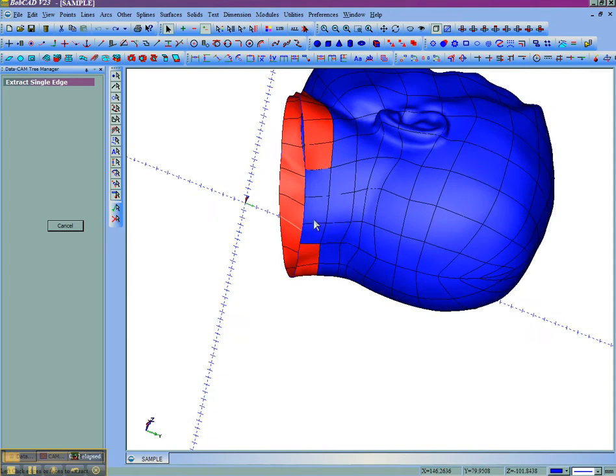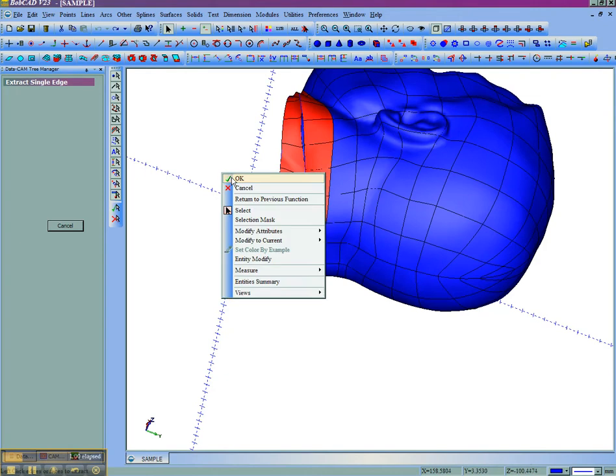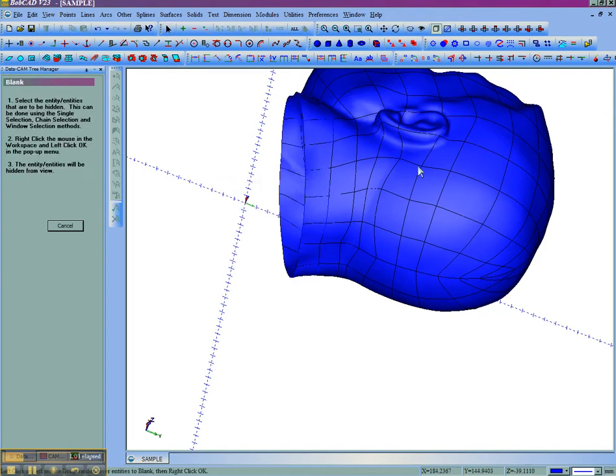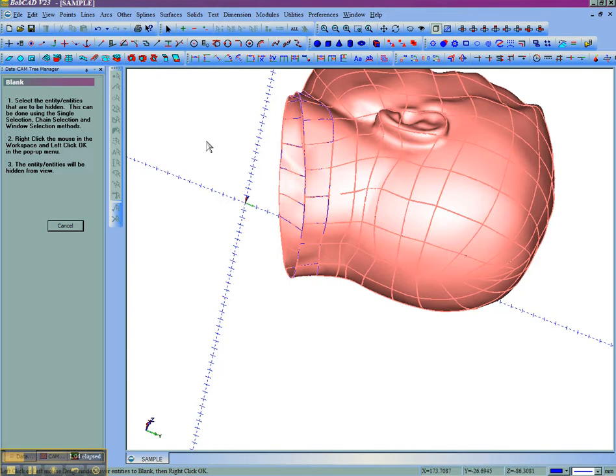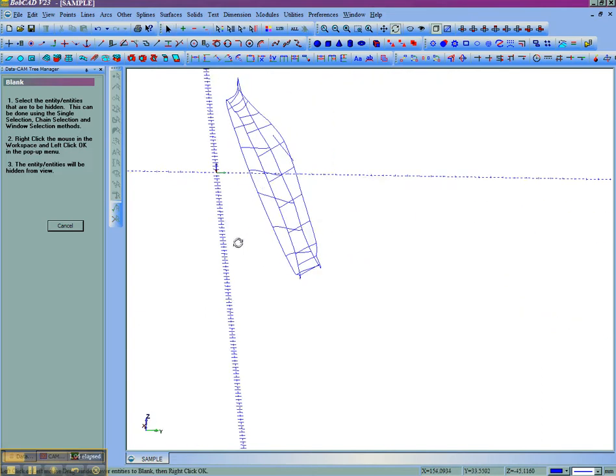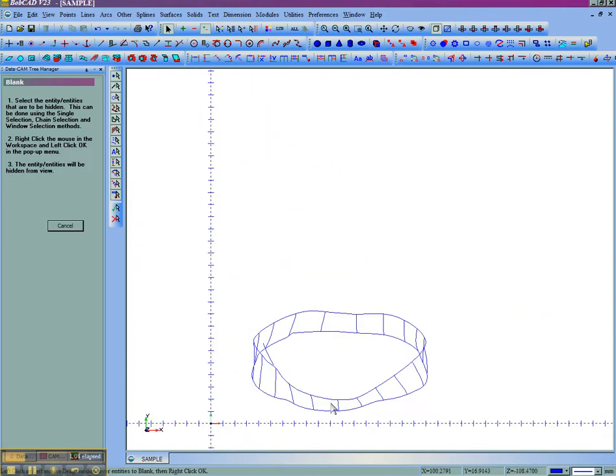So once we get the entire bottom of this, we'll go ahead and right click and then left click OK. And then we can hide or blank the model that's left on the screen. Then we're left with these good edges that we can go ahead and use.